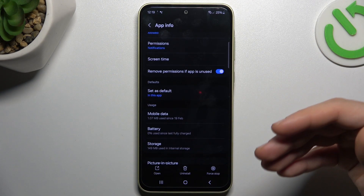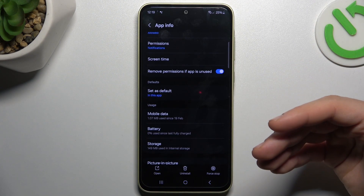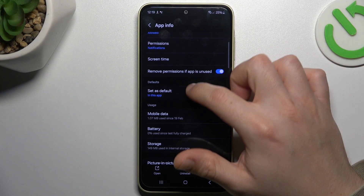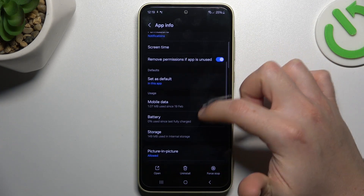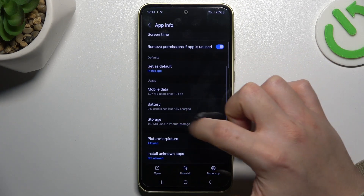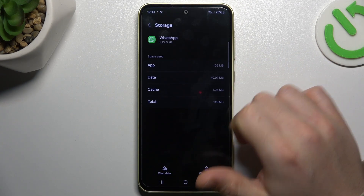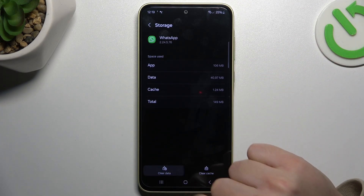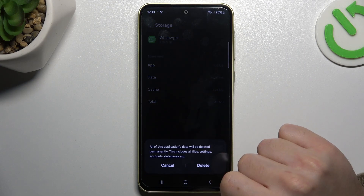In the next step, if you still don't have your alerts, make a backup of your messages and go to the storage. Now select clear data and choose delete.